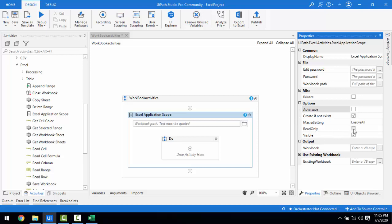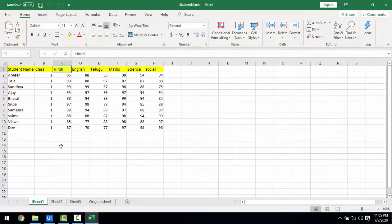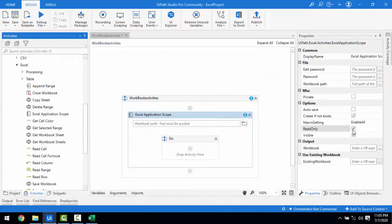Read Only means if I select it, I can't make any changes. For example, if I have a student marks Excel file and I don't want anyone to make any changes to it, I will make it Read Only using the bot. With Read Only enabled, any delete or write operations cannot be performed — I can only read cells or read ranges. Those are the only activities I can do with Read Only enabled.